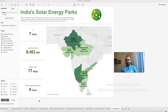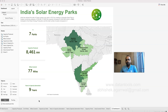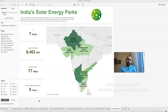Hello and welcome to this Tableau tutorial video. In this video I am showing you a new visualization I have created based on the Makeover Monday data sets. Makeover Monday is a community that runs a weekly challenge where you can participate by creating innovative visualizations.